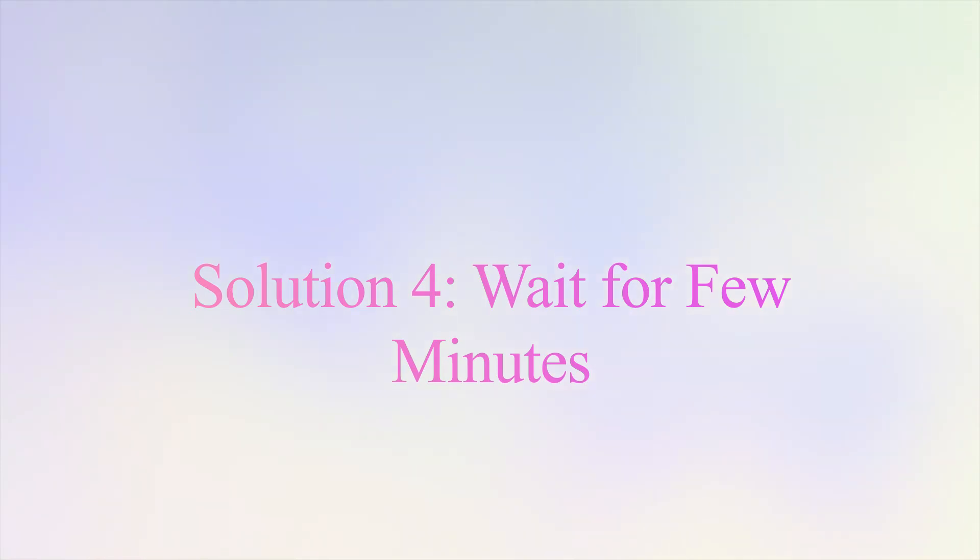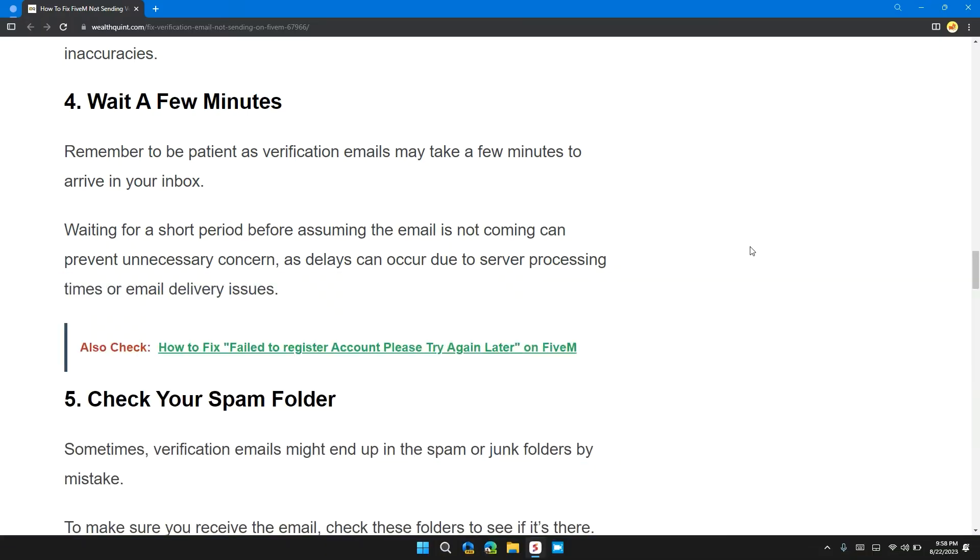Solution four: wait for a few minutes. Remember to be patient, as the verification email may take a few minutes to arrive in your inbox.